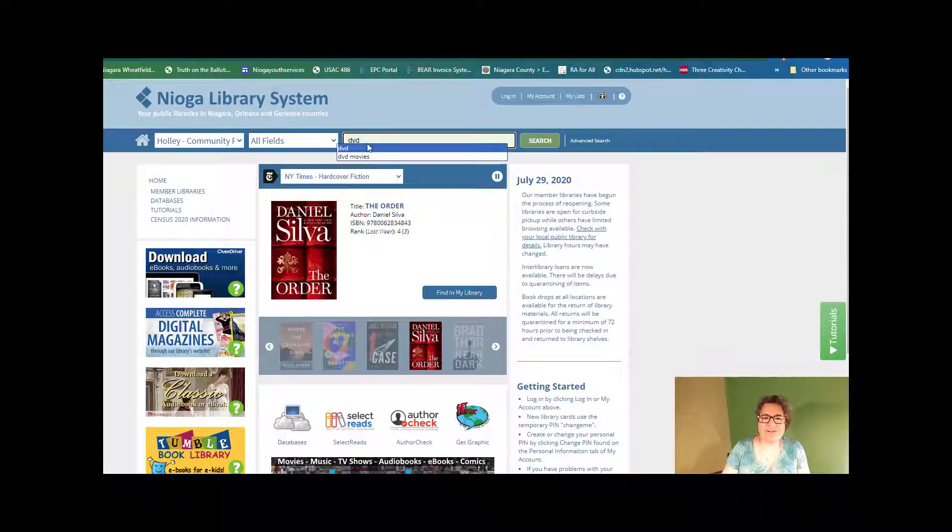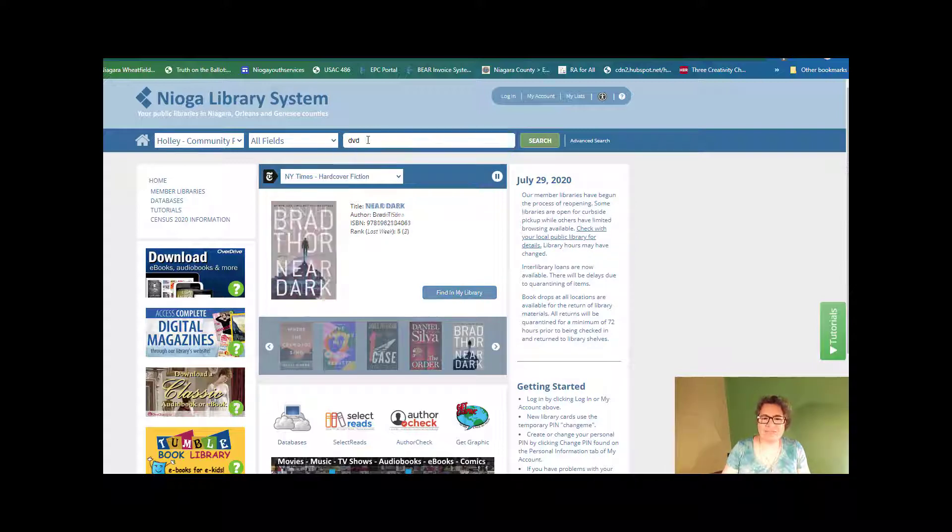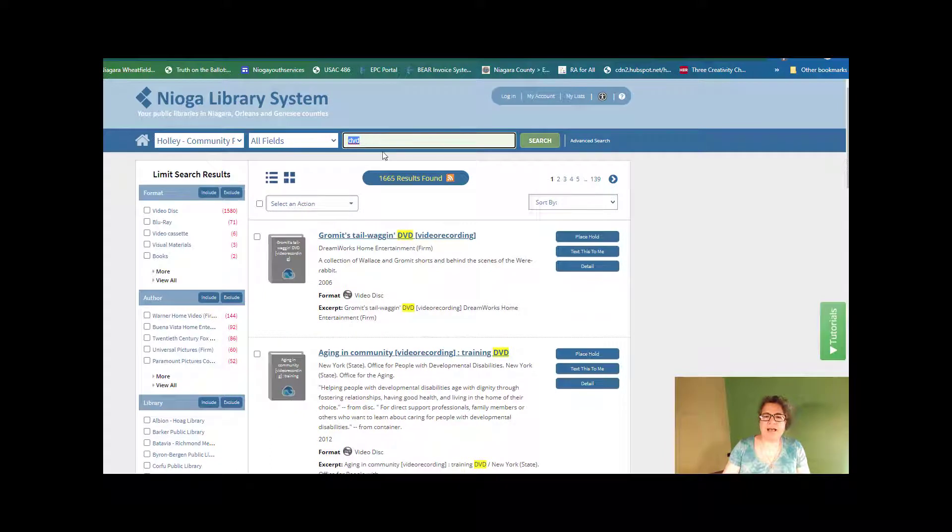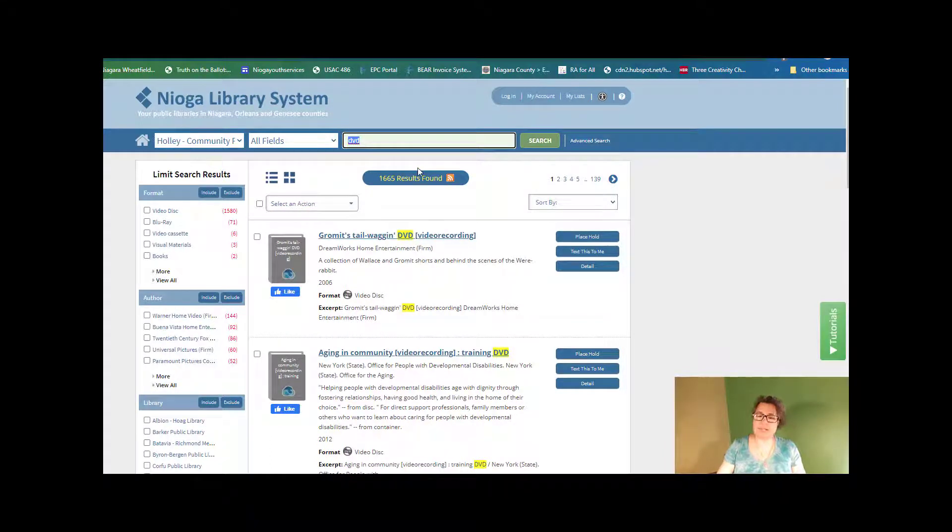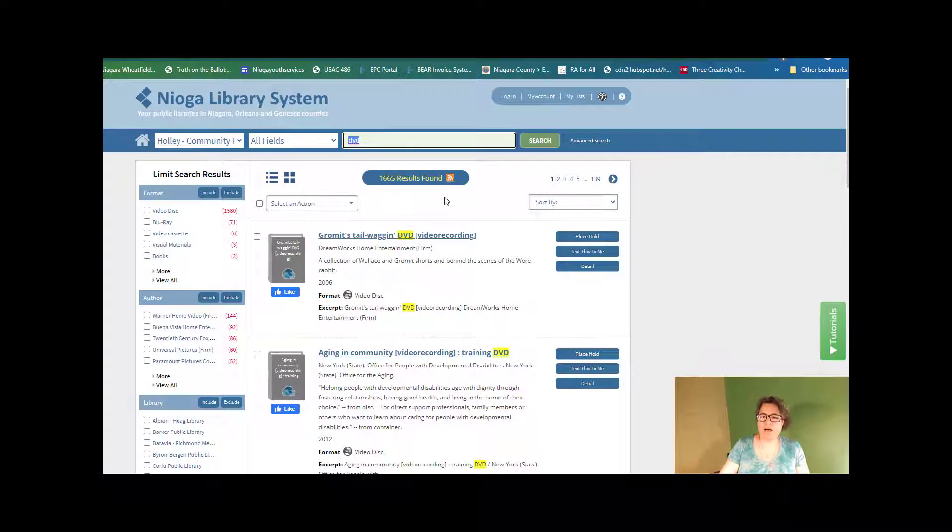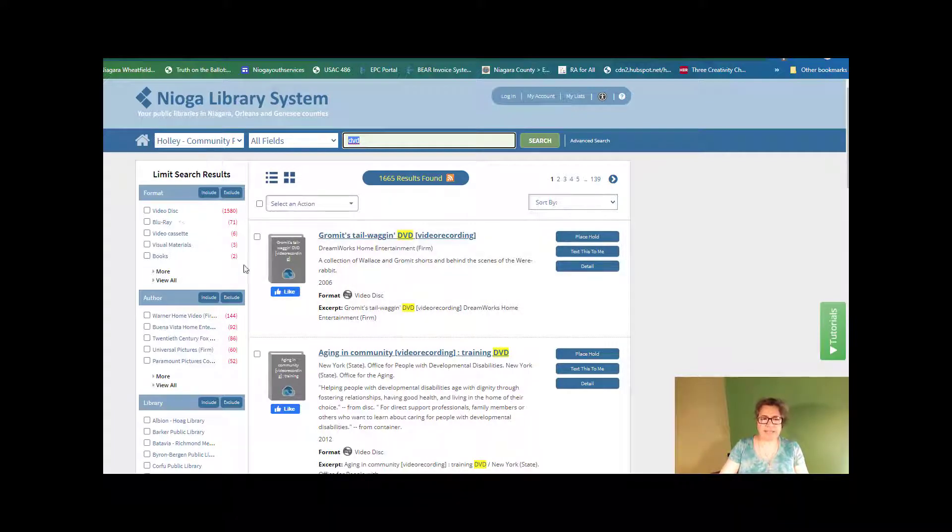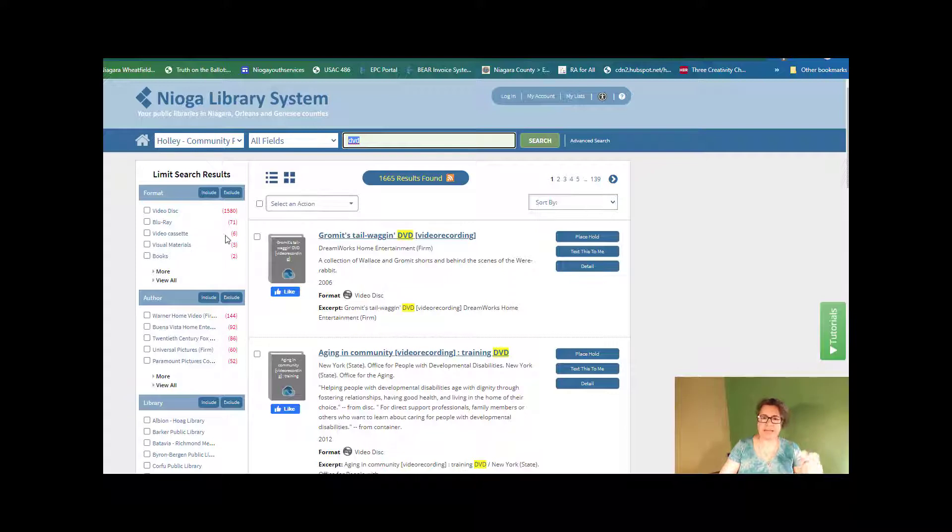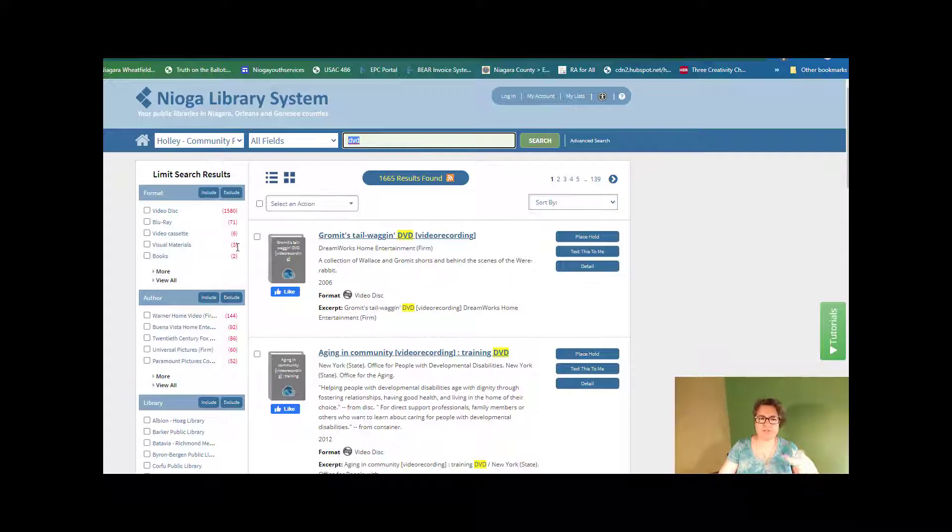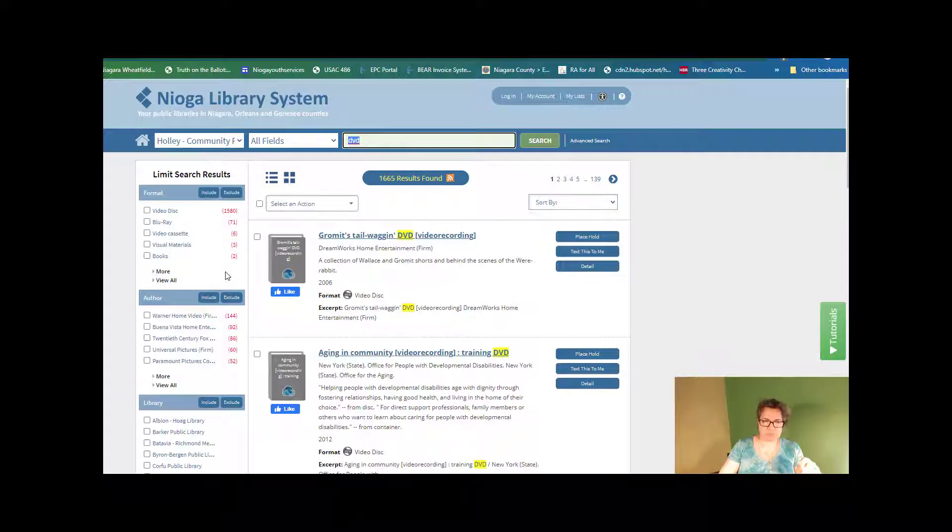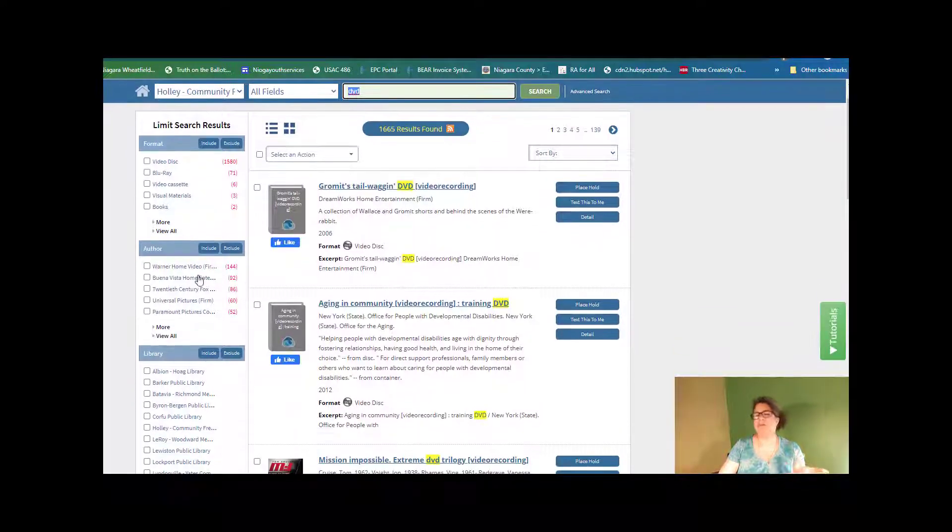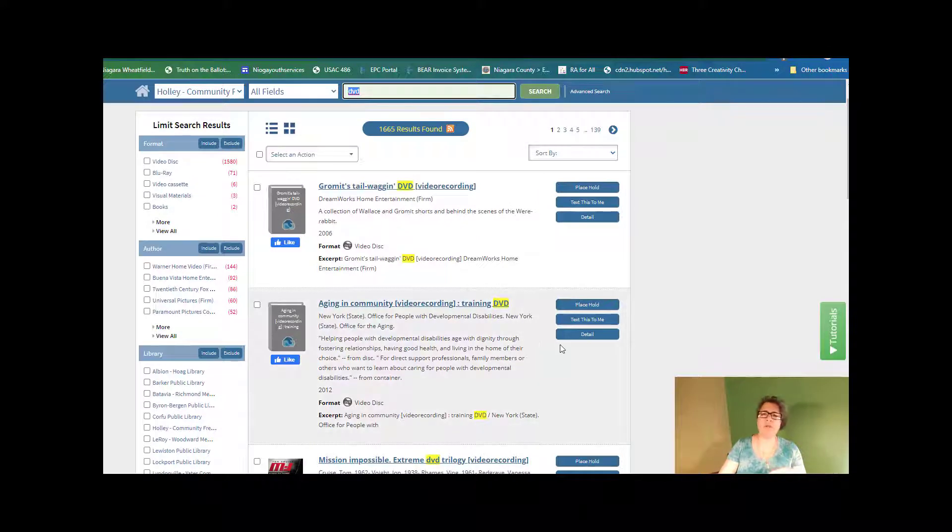Right there. And when I do that for Holly, it says 1,665 results for DVDs. And I can see here on the left side of the screen the Blu-ray discs, 1,580, Blu-ray 71, video cassettes, visual materials, and books.